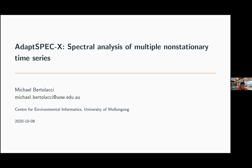Let me briefly introduce our speaker. Michael is currently a postdoc research fellow at the University of Wollongong, and his research interests include large-scale spatial-temporal problems in environmental statistics, spatial-temporal flux inversion for trace gases using remotely sensed data, hierarchical Bayesian mixture models for the analysis of Australian daily rainfall, and modeling multiple non-stationary time series in the spectral domain. Let us welcome his talk about ADAPT-SPEC-X: spectral analysis of multiple non-stationary time series.